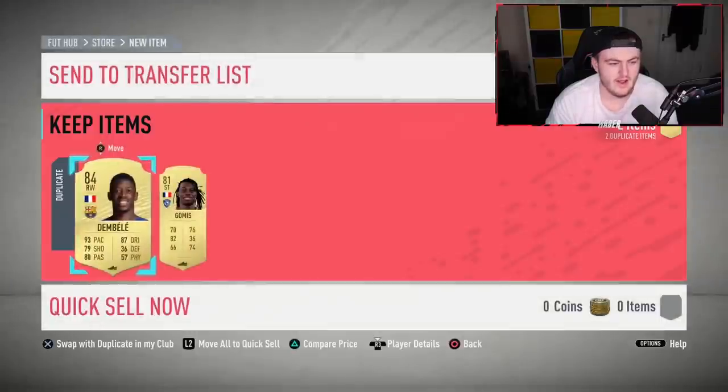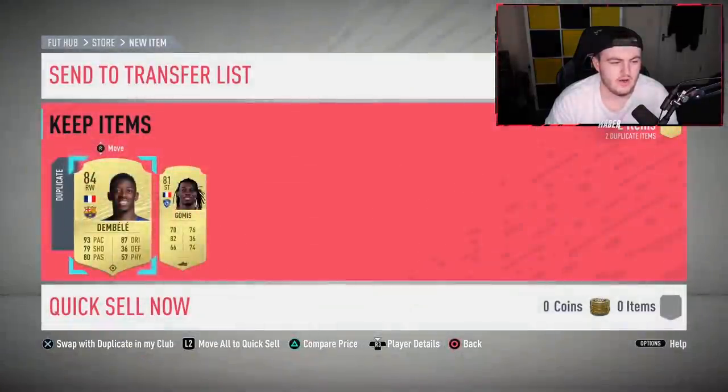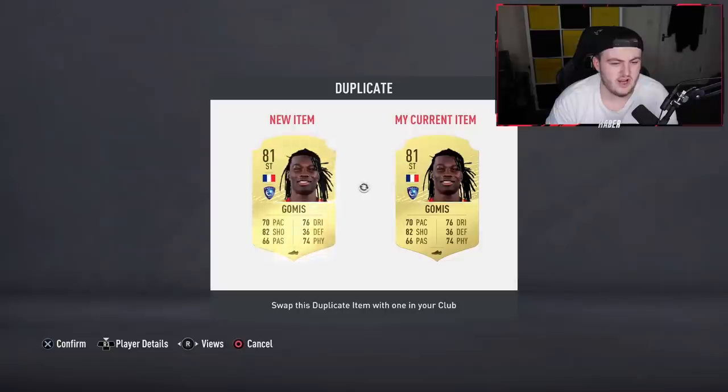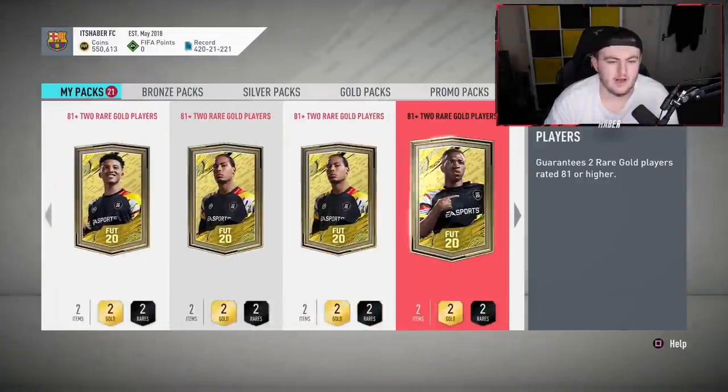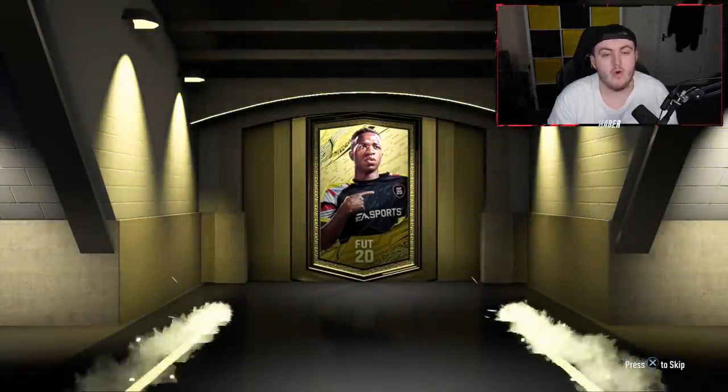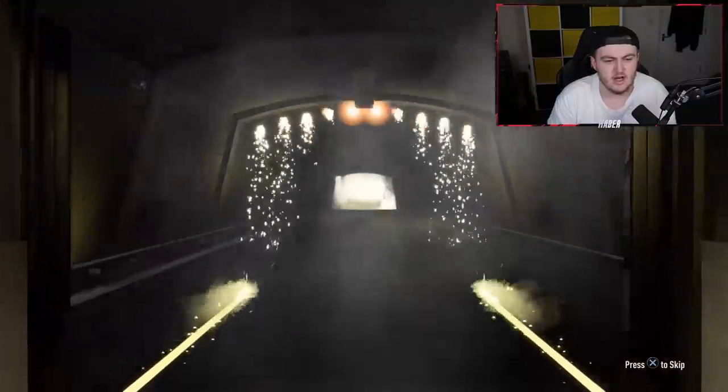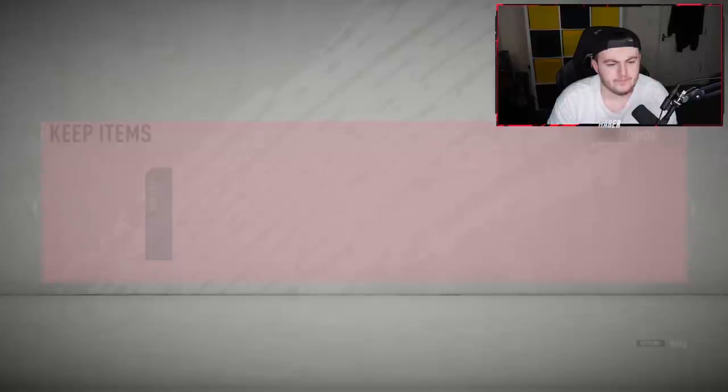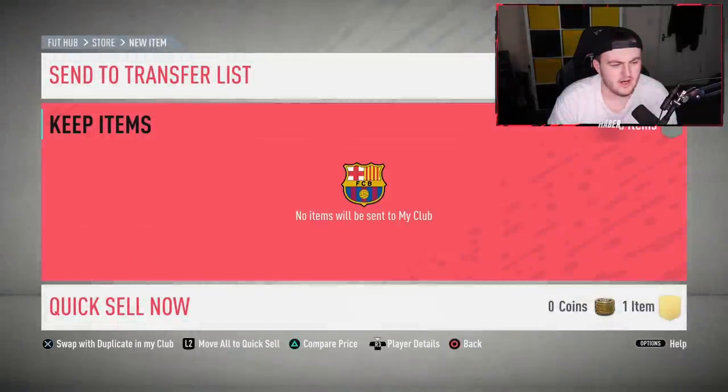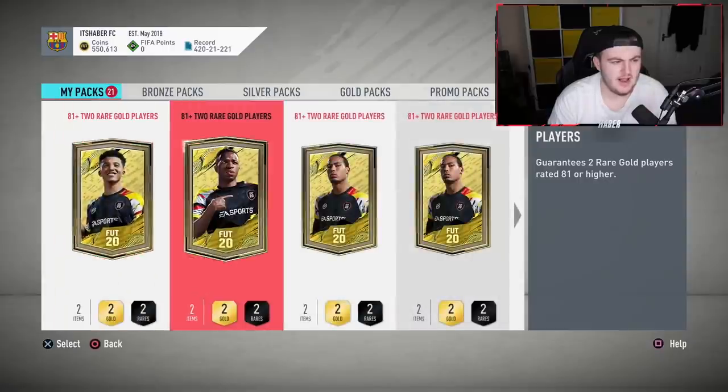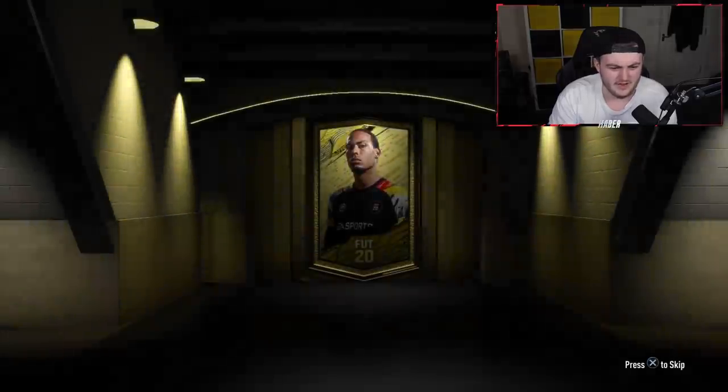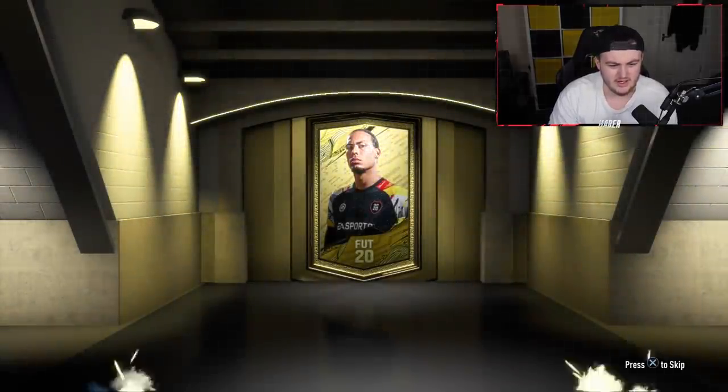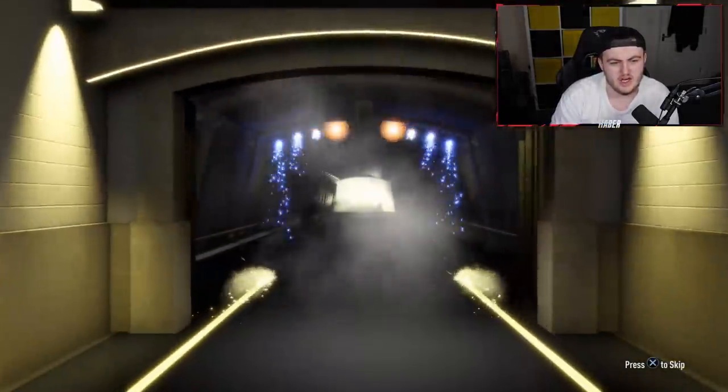But if we're just gonna get 83 duplicates, I'm not really too bothered about those. I will just discard those. 83s and 84s I don't really care about to be honest. I don't think they sell for a whole lot and they don't have that much value enough for me to spend loads of time submitting them. Maybe I should be a bit more frugal, but I'm not really too fussed about it. Just the high rated ones that can really help me with SBCs.